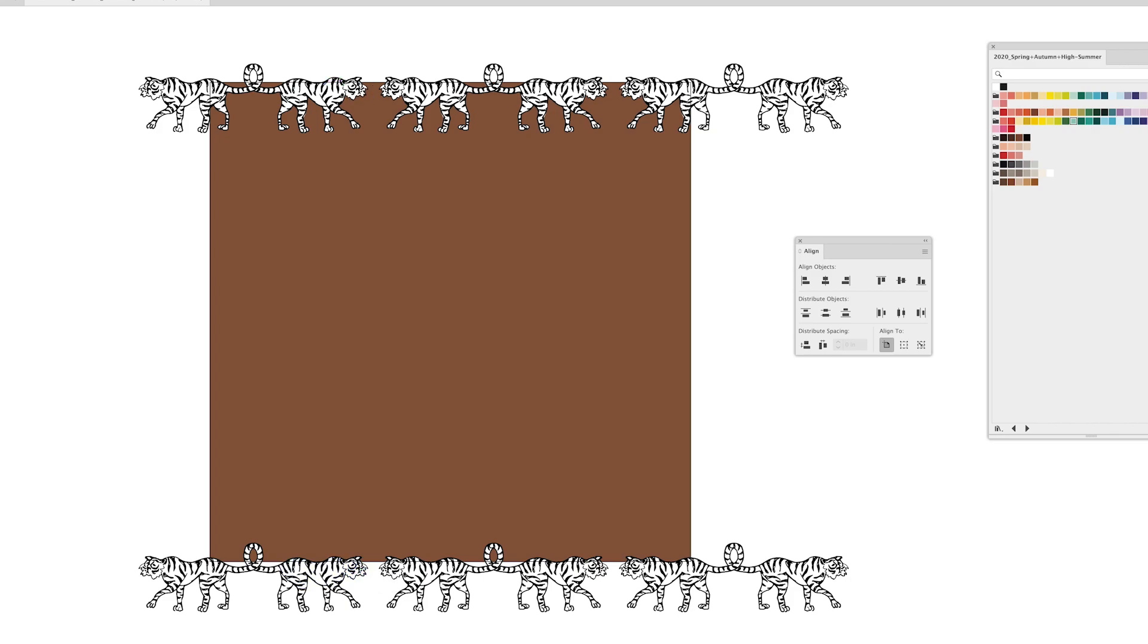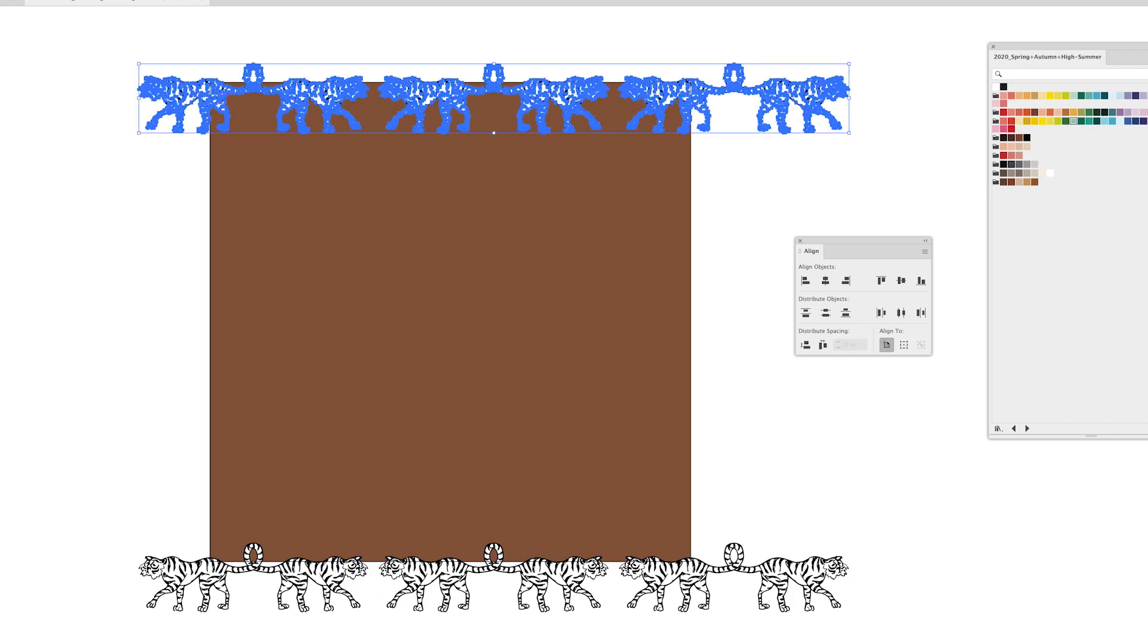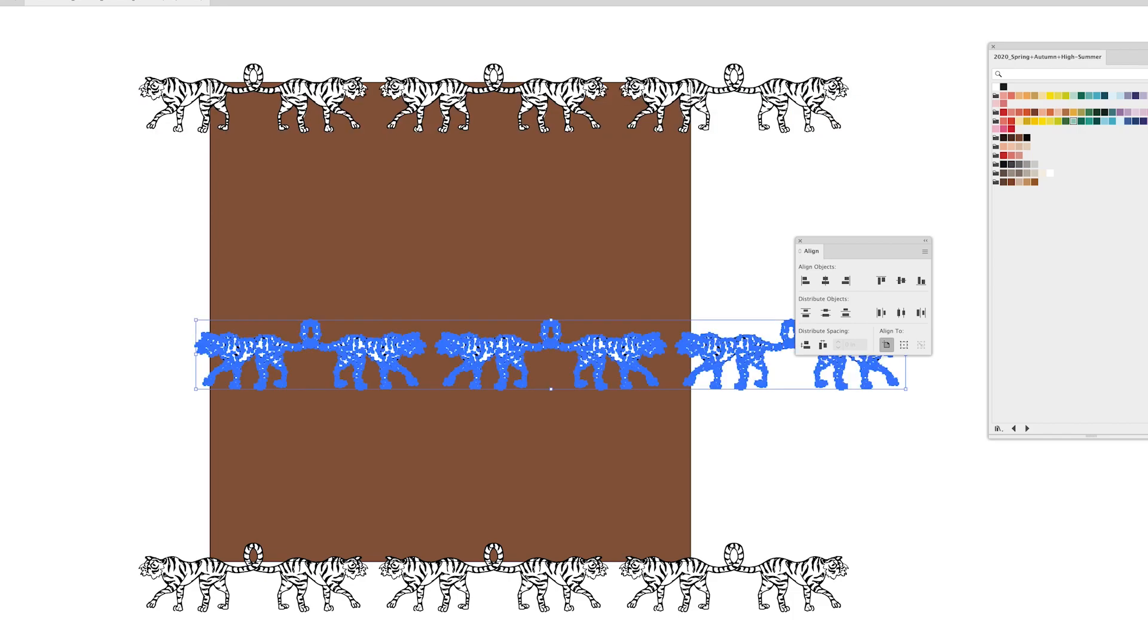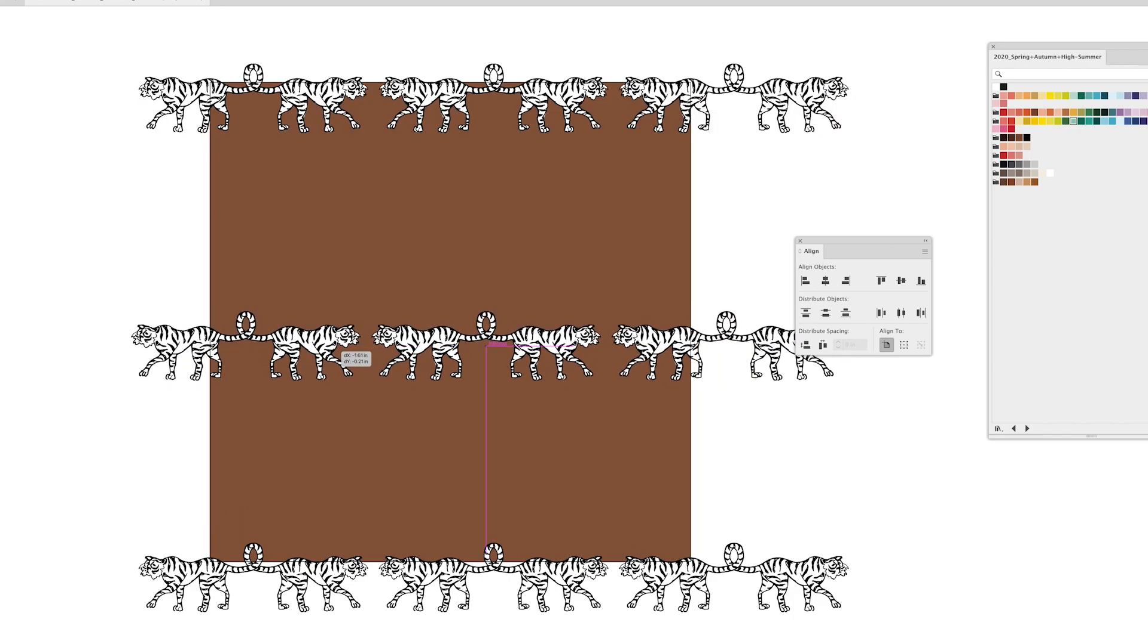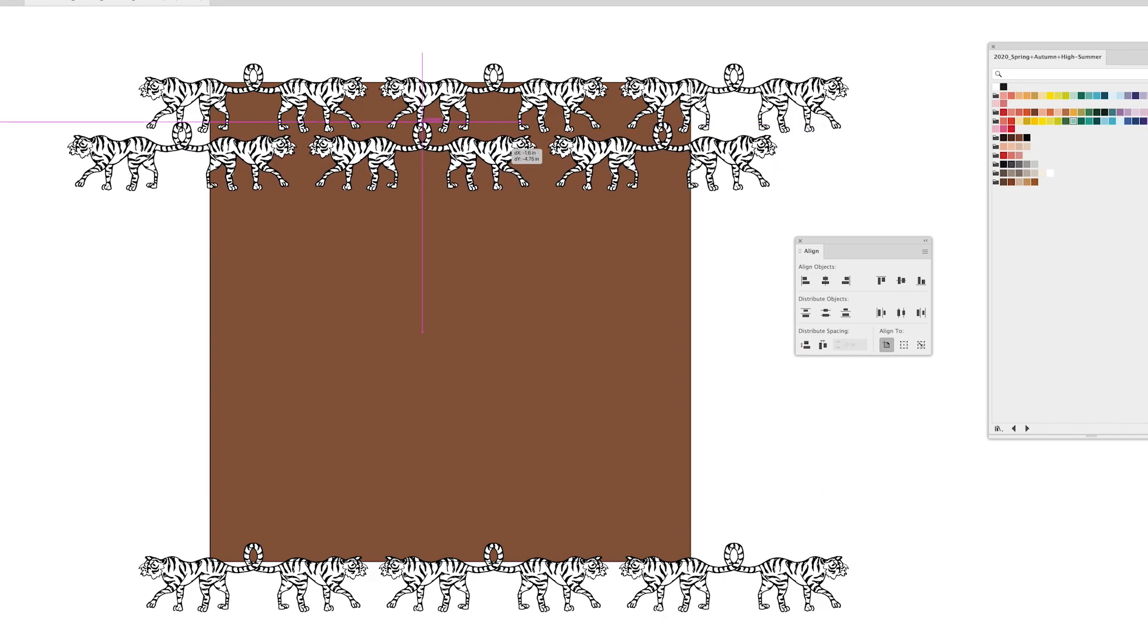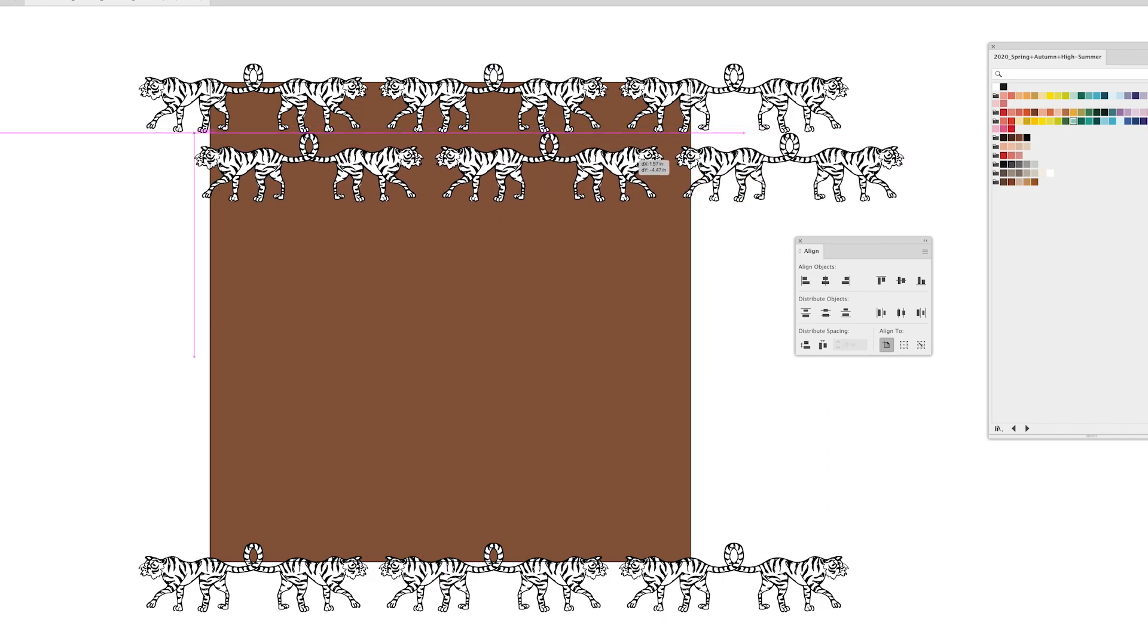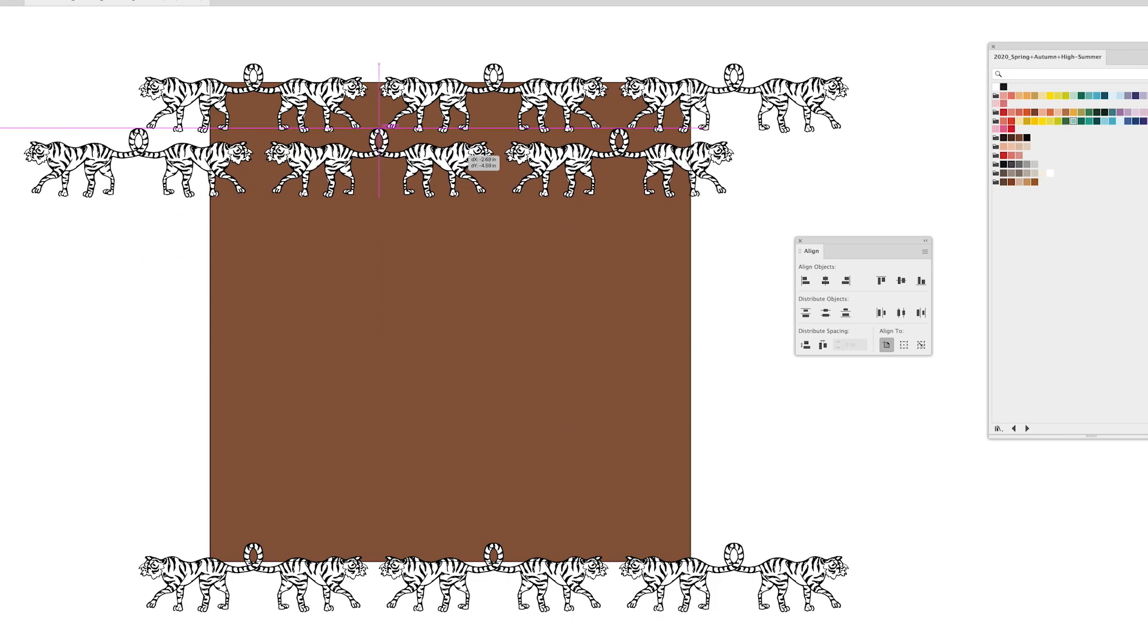Okay so that's good because then I can also copy and paste and because I know these are in repeat anything that's getting cut off on this side is repeating over here. Okay so from there I'm just going to line up my tigers a bit more.